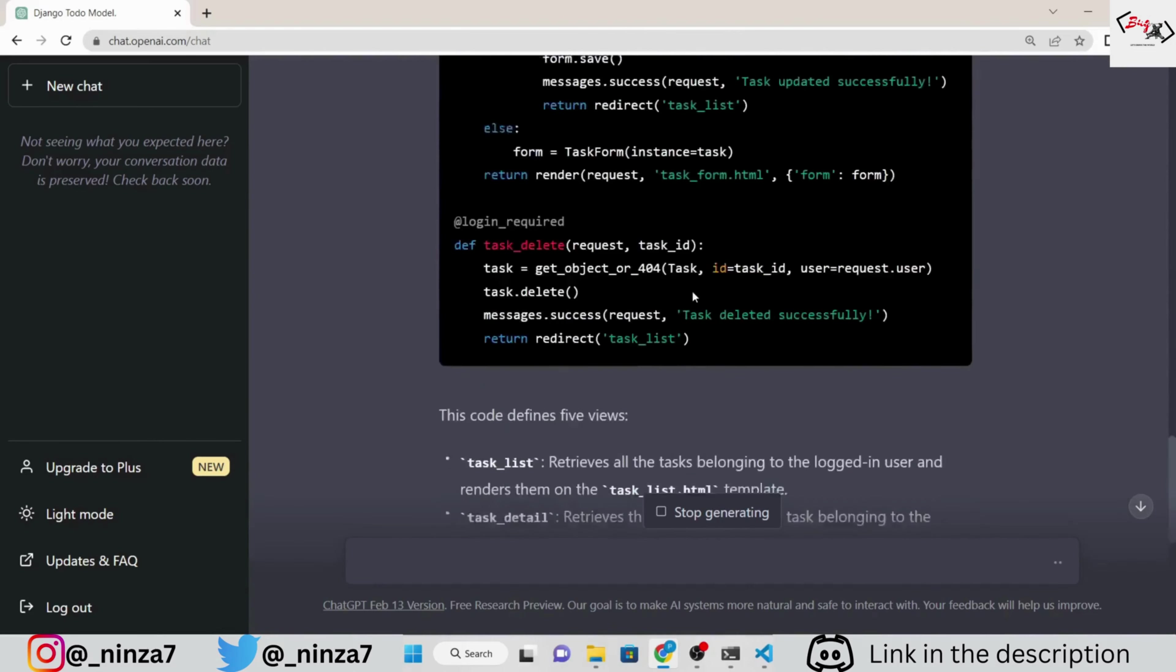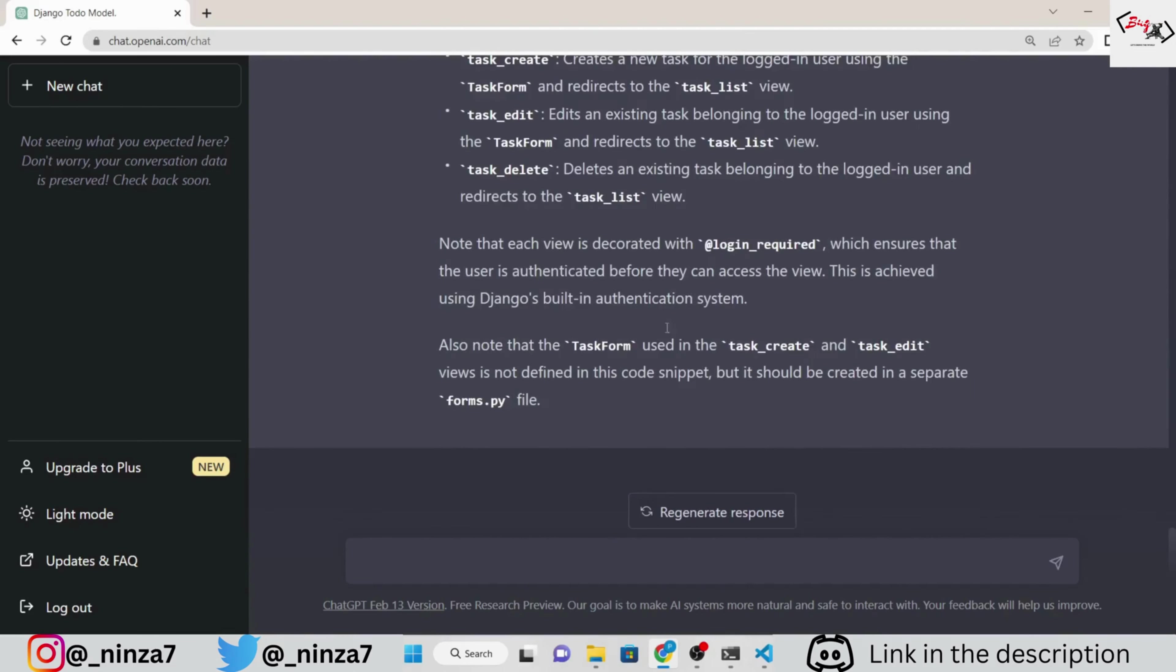ChatGPT has added the login requirement functionality to our code. But we don't want that here. So, ask ChatGPT to modify it.